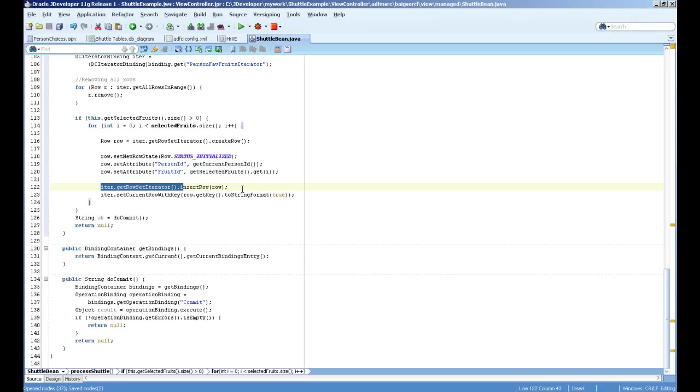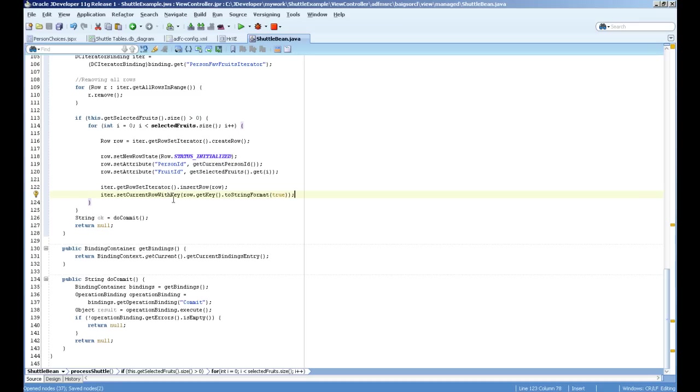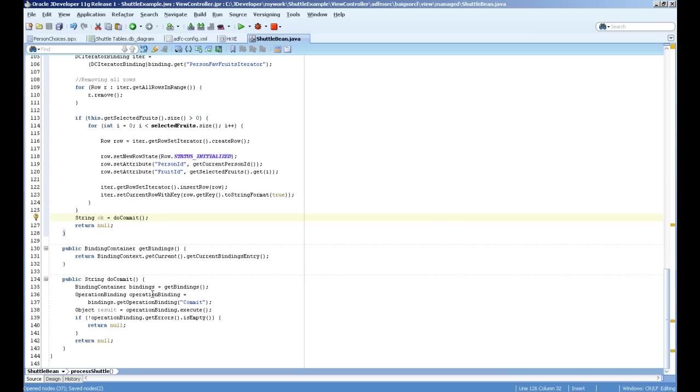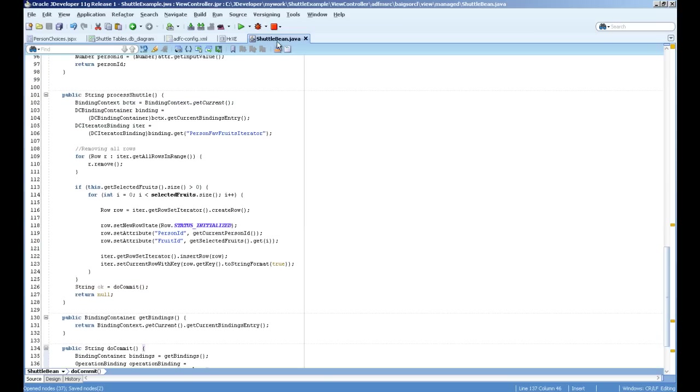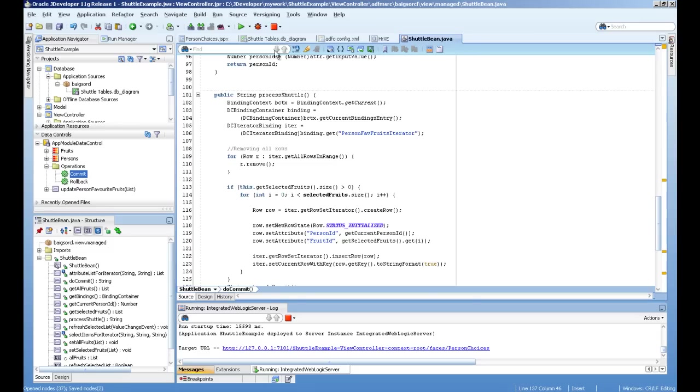Then the iterator get row iterator insert row to allow the insert row. And current row itself with key actually setting the current row in the list. And then I'm just calling operation binding of commit. This is the commit operation and simple. It's calling the commit.